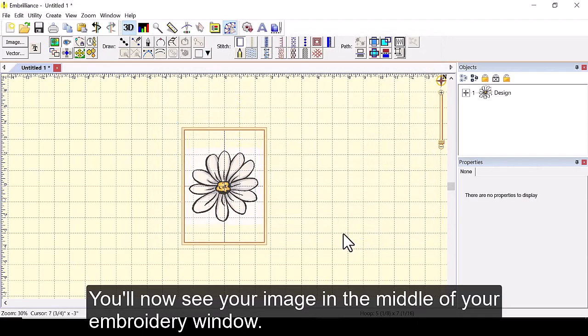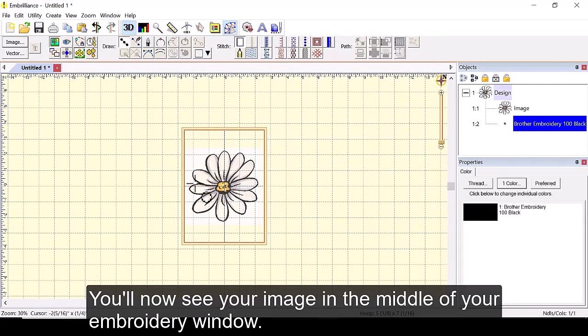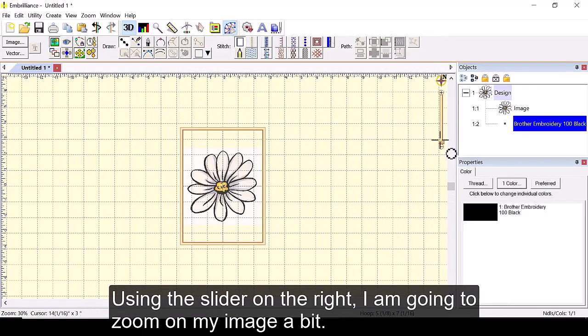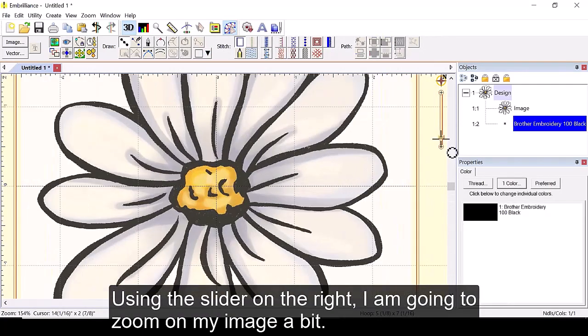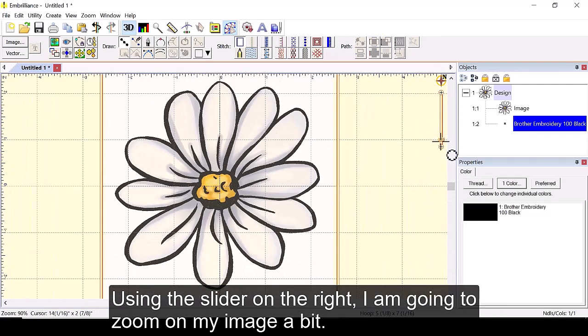You'll now see your image in the middle of your embroidery window. Using the slider on the right I'm going to zoom in on my image a bit.